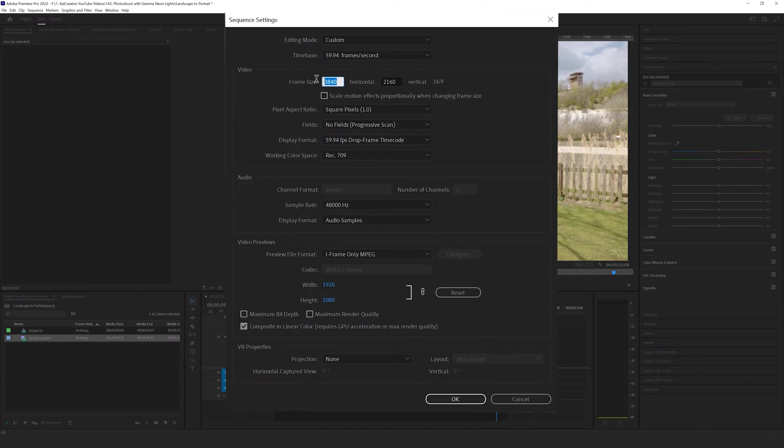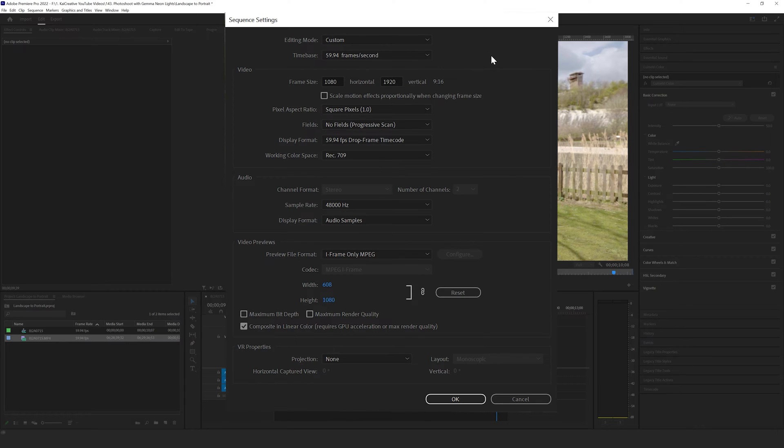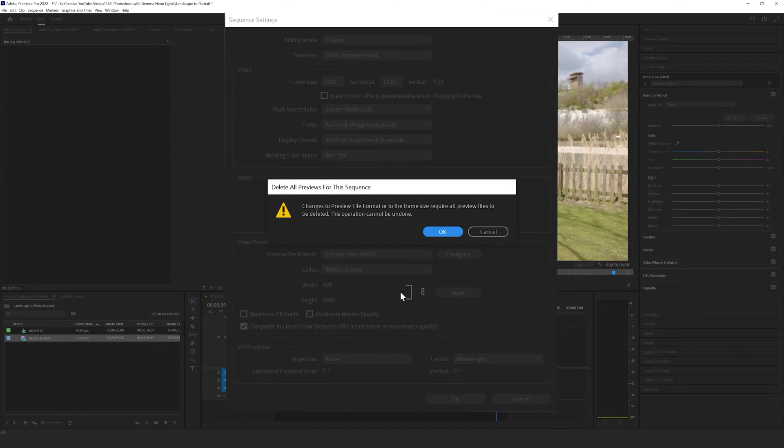So to do this we can go to our frame size and actually change this to 1080 for our horizontal and 1920 for our vertical, and you will see that it now changes the aspect ratio to 9 by 16 and we can hit OK. We get a warning message about deleting all previews for this sequence and we're going to hit OK.